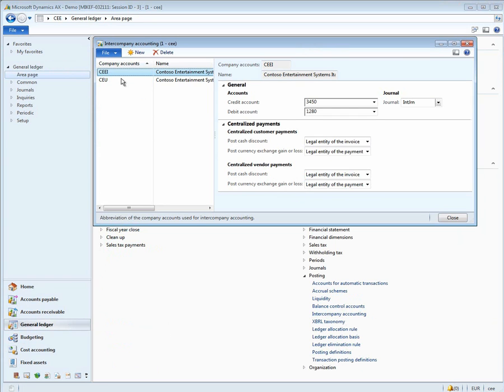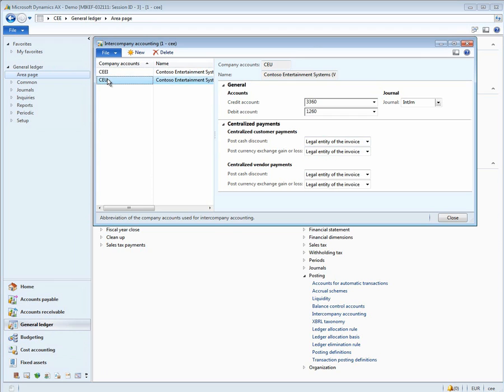In this case, for CEEI, any posted cash discounts will be posted in the legal entity of the invoice. The exchange rate gains and loss will be posted in the legal entity of the payment. As you can see for CEU, both cash discounts and currency exchange rates will be posted in the legal entity of the invoice.